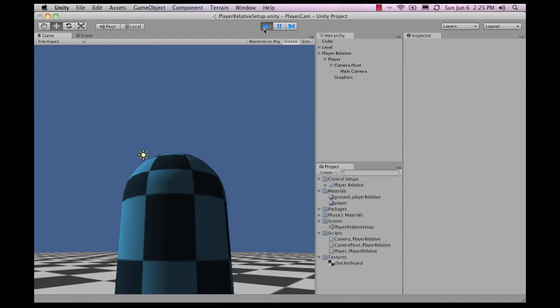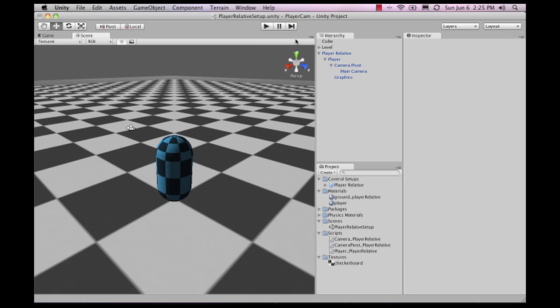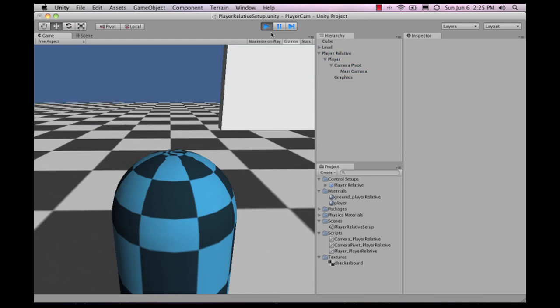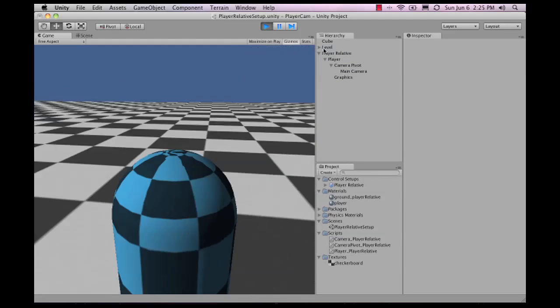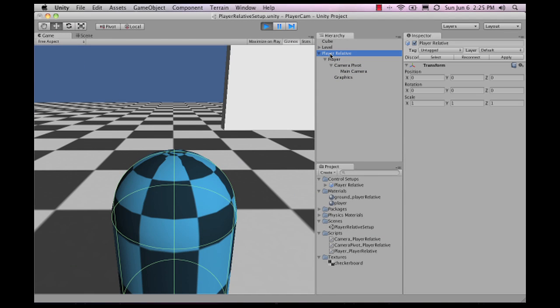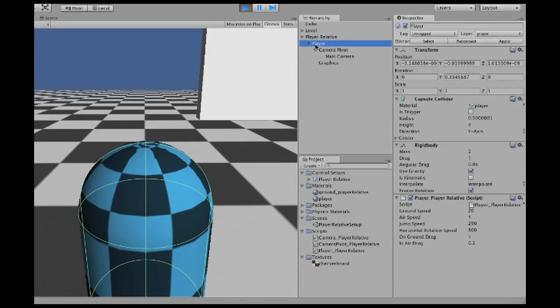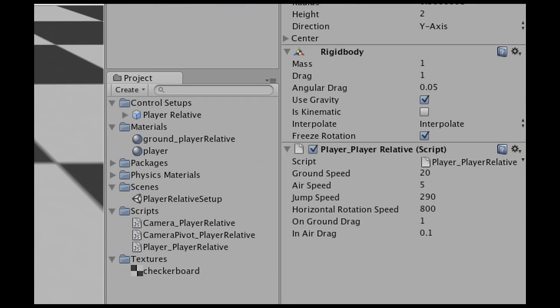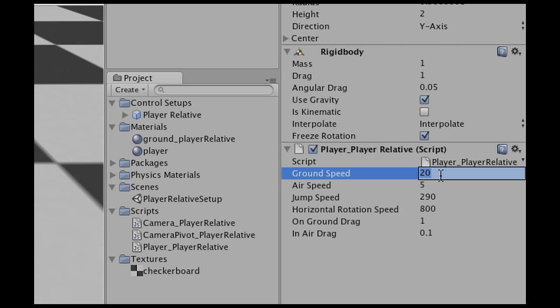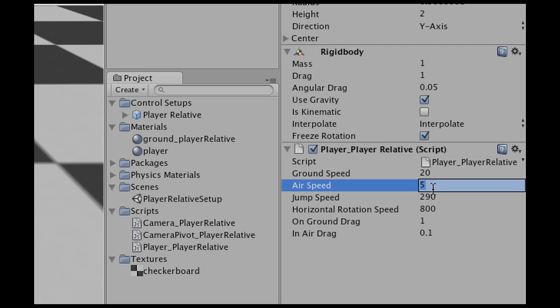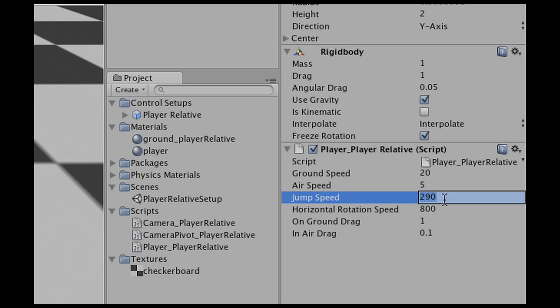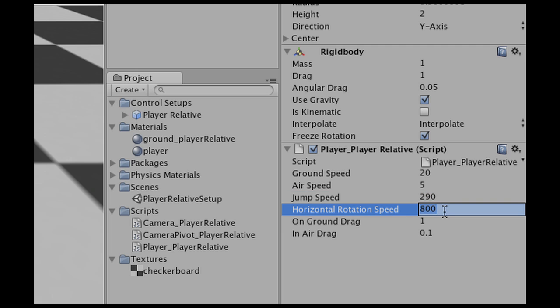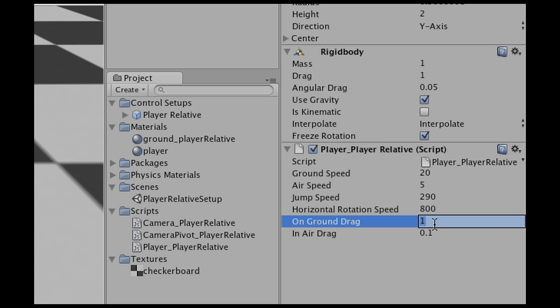Let's take a look at more variables we can tweak. Let's select our player. The player has several variables we can adjust: the speed while moving on the ground, the speed while moving in the air, the force used to propel the character upwards when jumping, and the horizontal rotation speed, which is basically your mouse sensitivity.